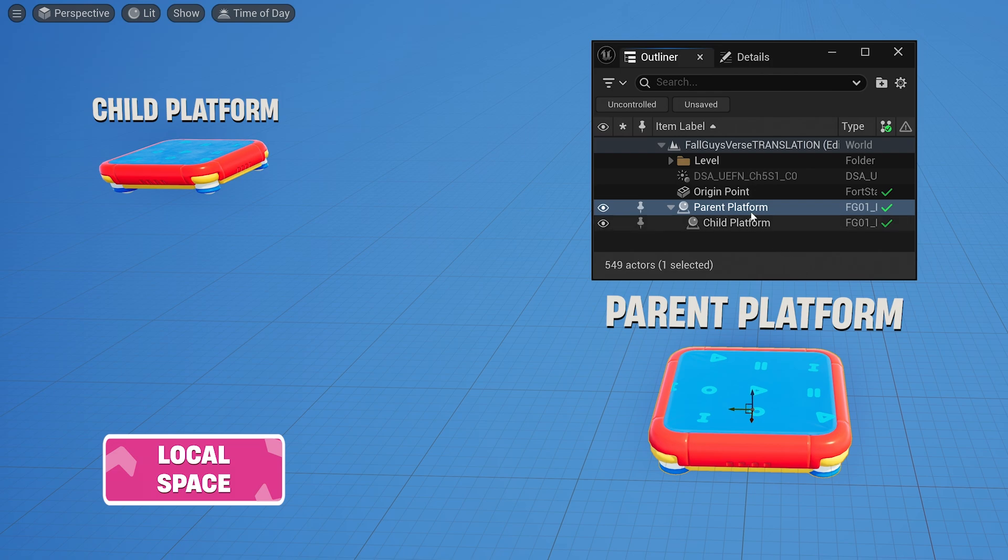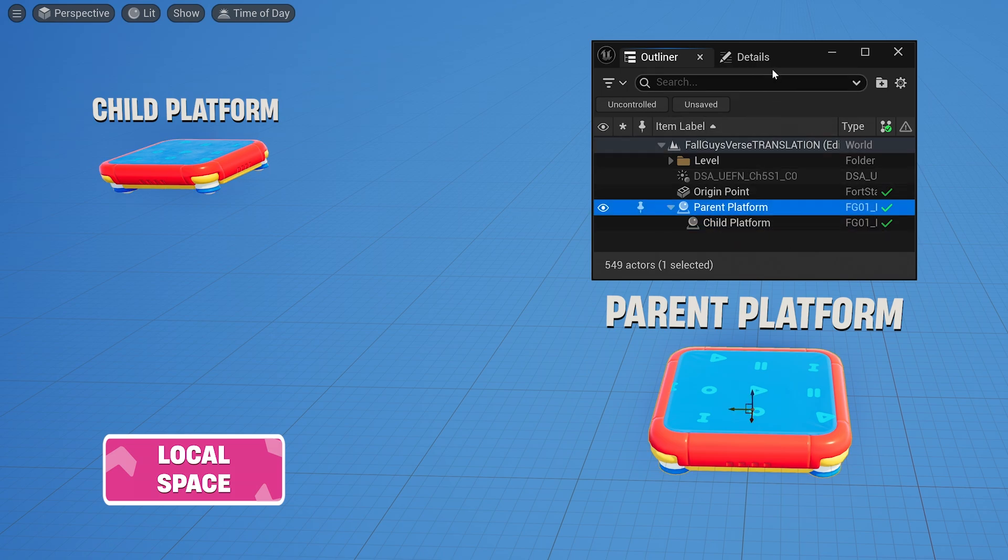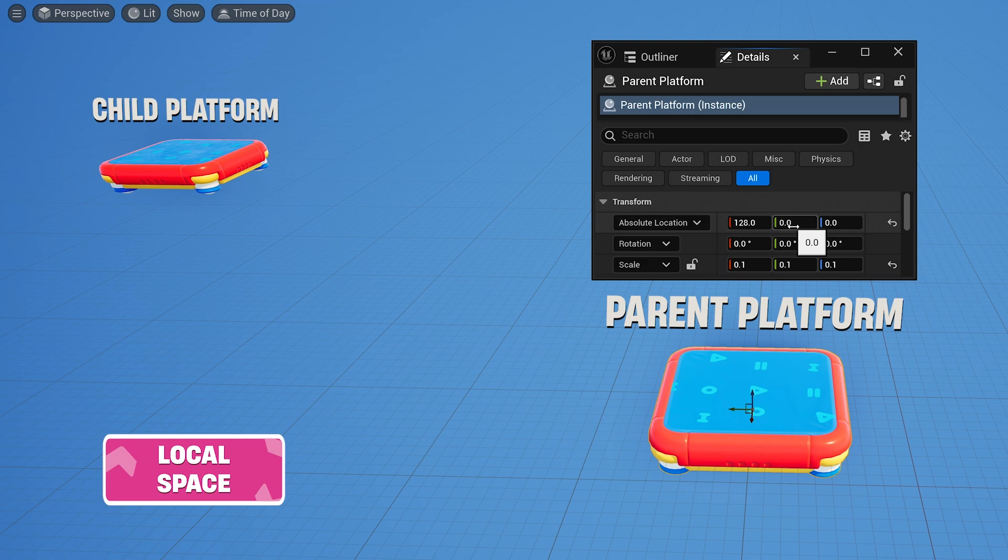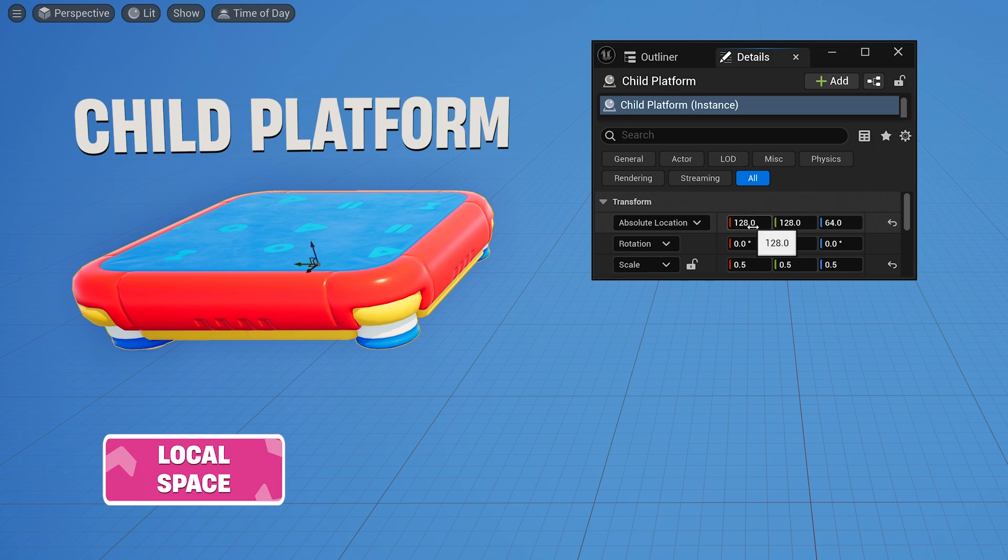For example, this bigger parent platform and smaller child platform. The parent platform has a world or absolute location of 128, 0, 0. The child platform has an absolute location of 128, 128, 64.